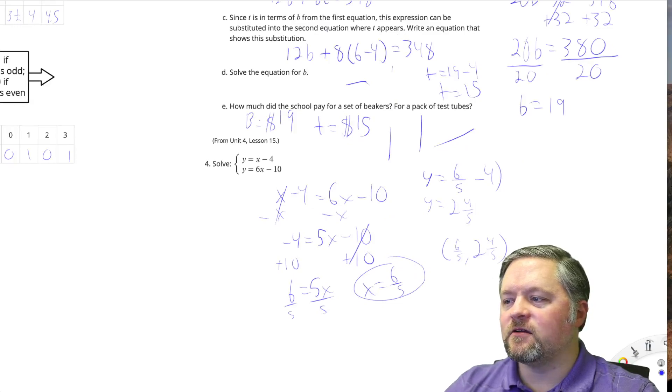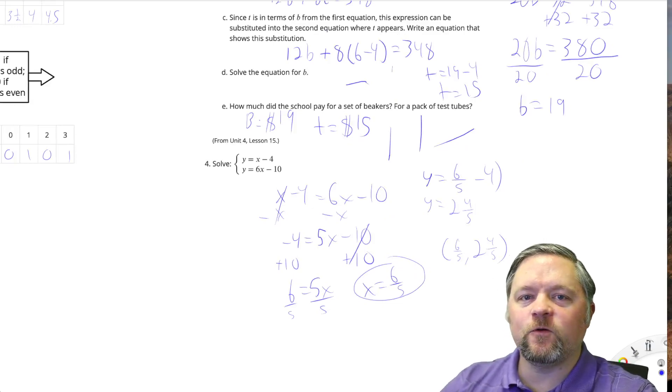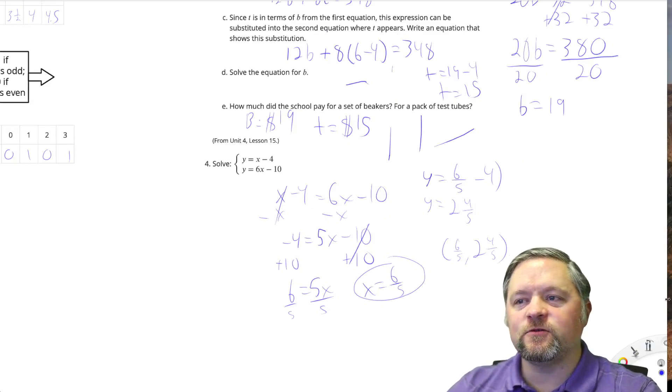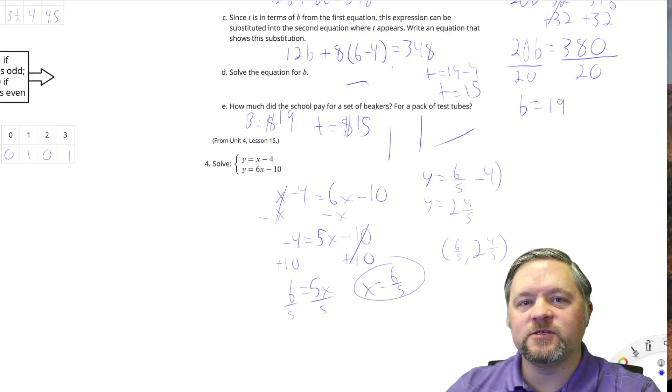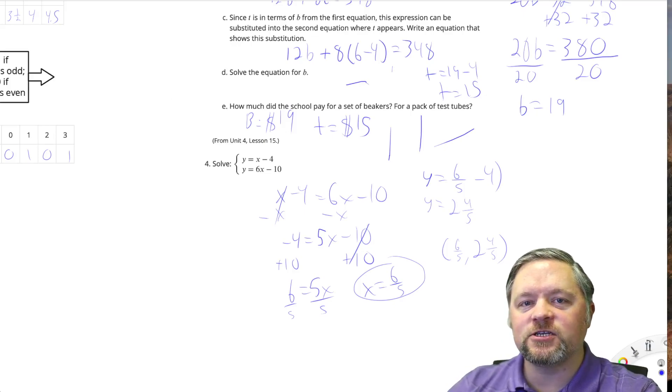That is our last problem for this one. This has been another episode of Mr. Boskin Does Some Math. Thanks for watching, see you next time.